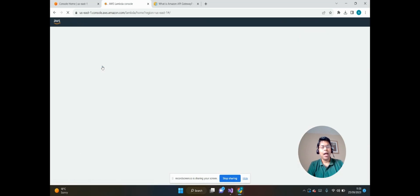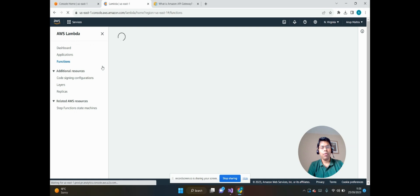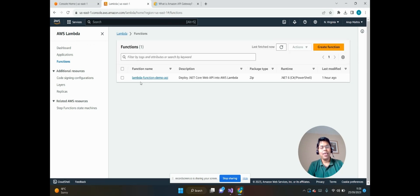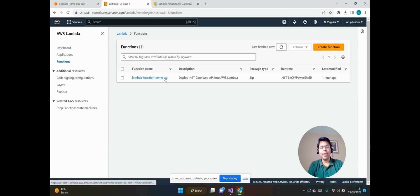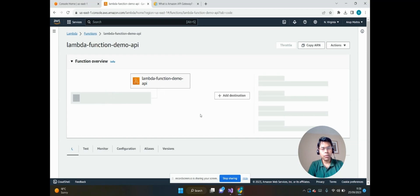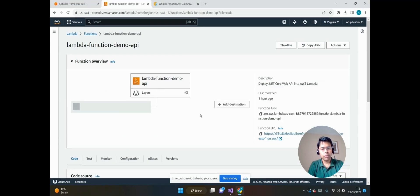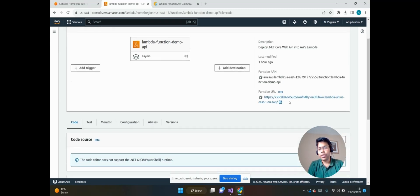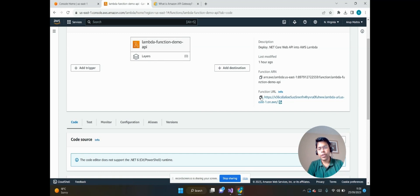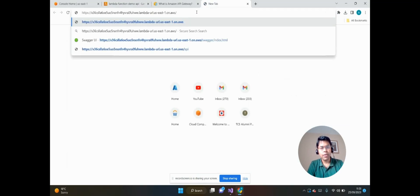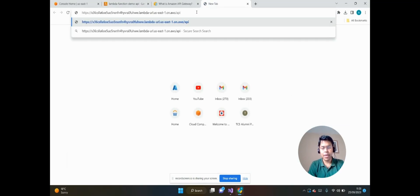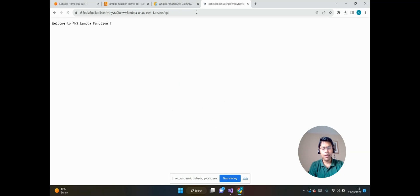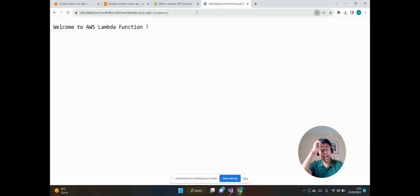We can see there is a function called Lambda Function Demo API. If we click on it, we can see the function URL here. So if we copy the function URL and search it /api, you can see it's returning the welcome to AWS Lambda function.